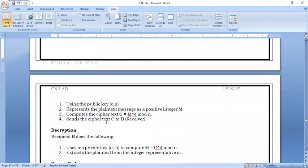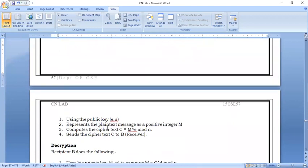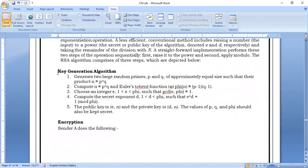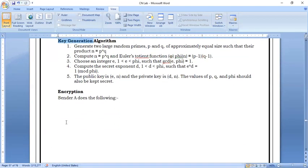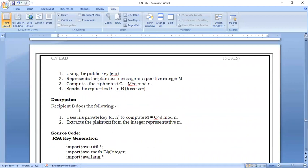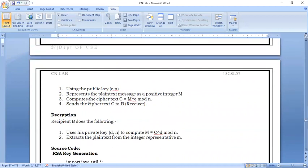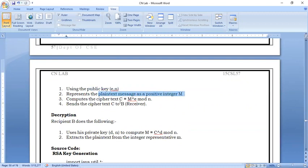For the encryption process from sender A, the public key is (e, n). Any positive integer message m is encrypted to ciphertext using the formula: C = m^e mod n. The ciphertext is received by B.